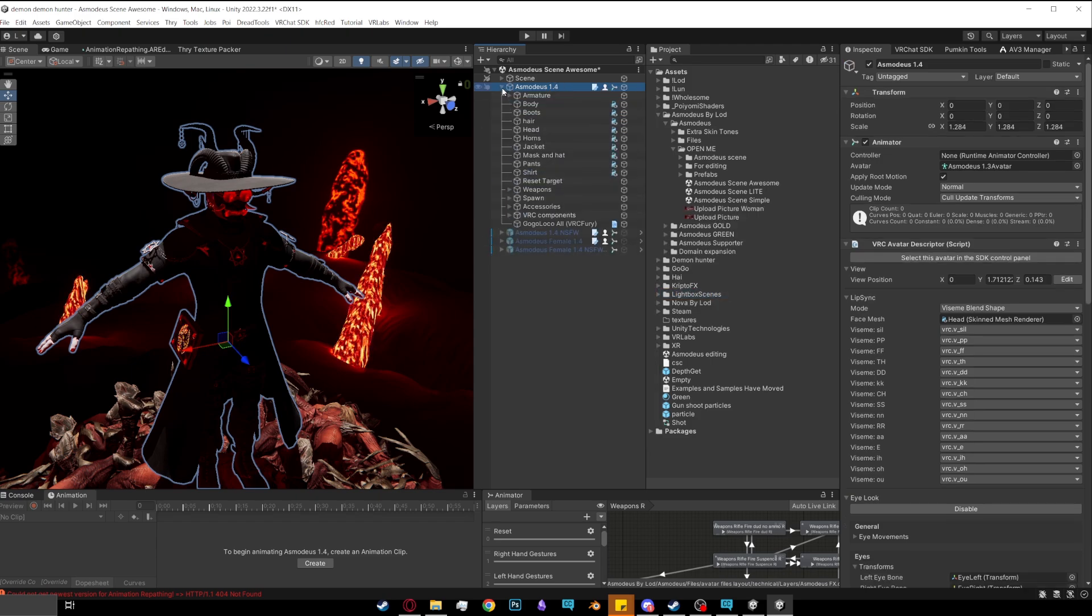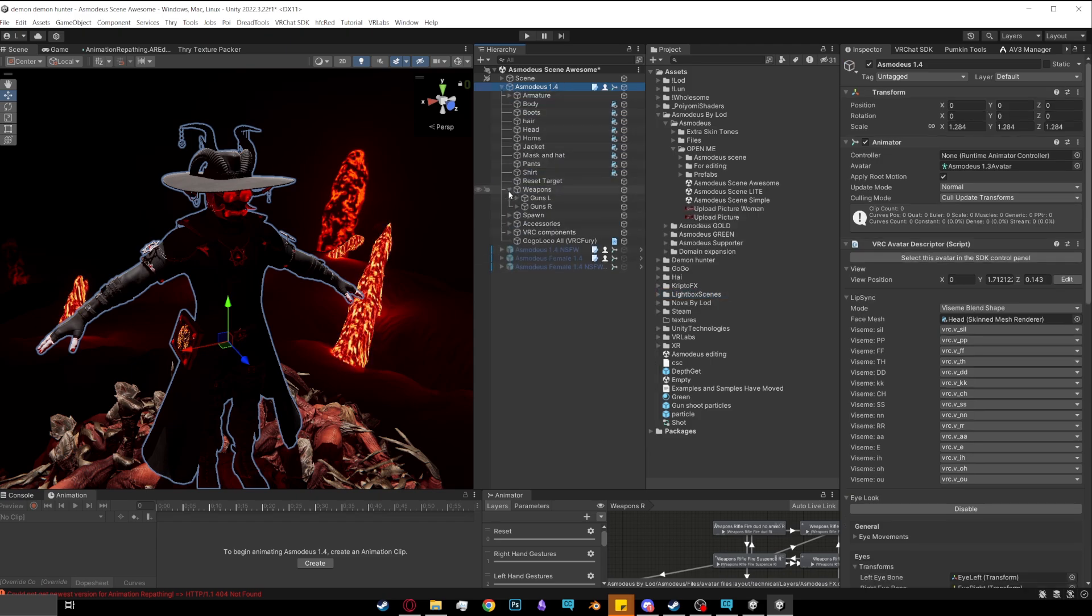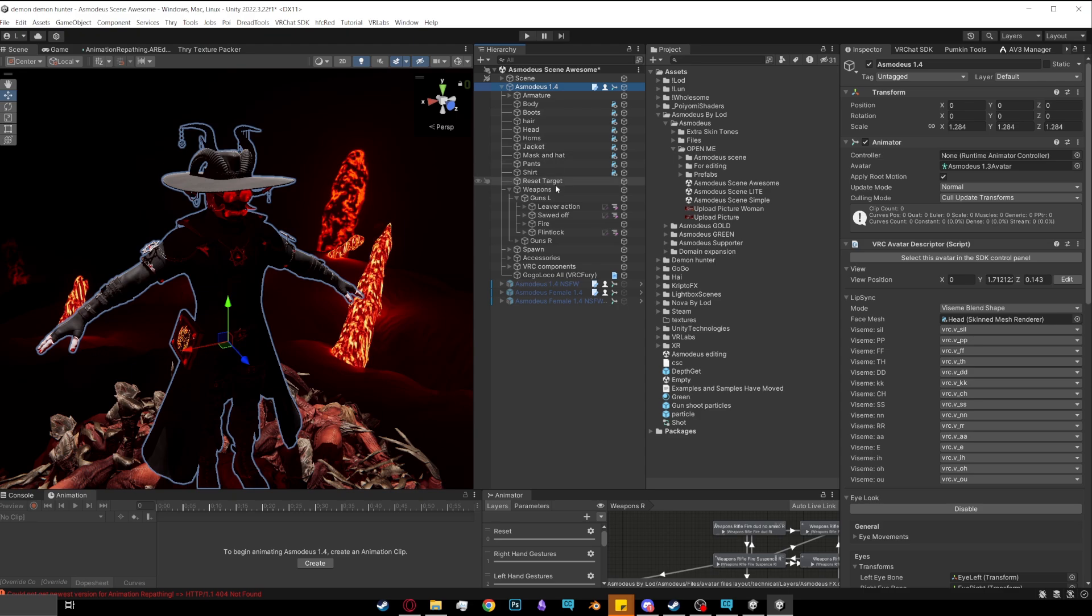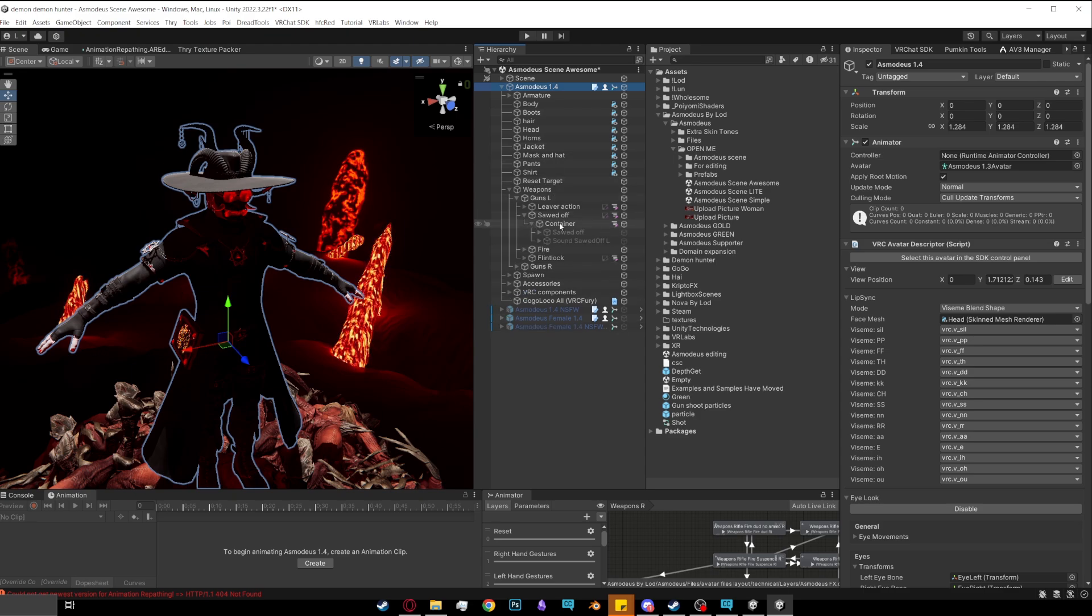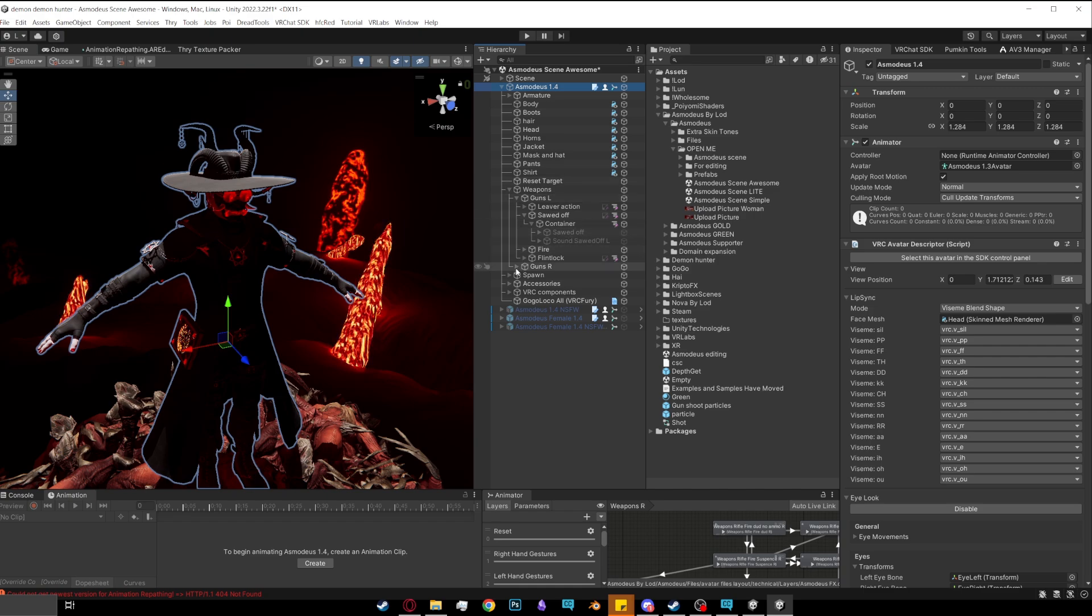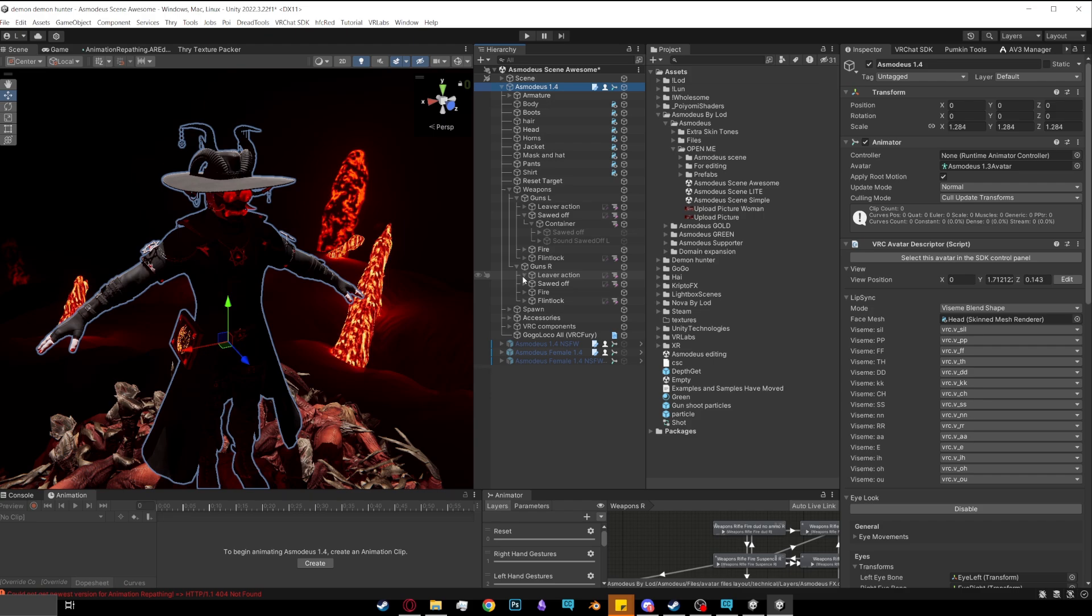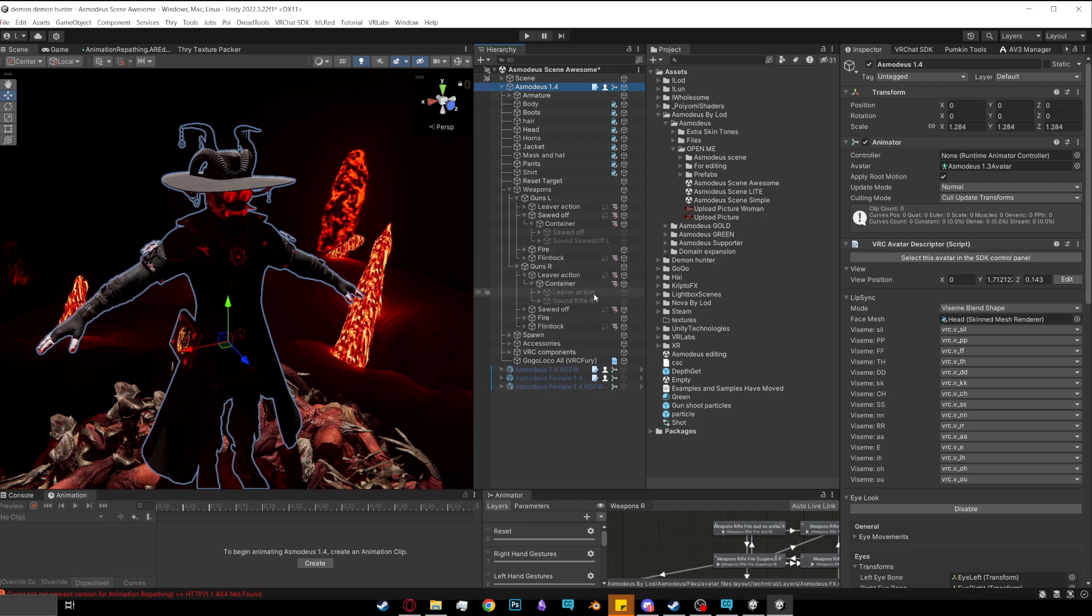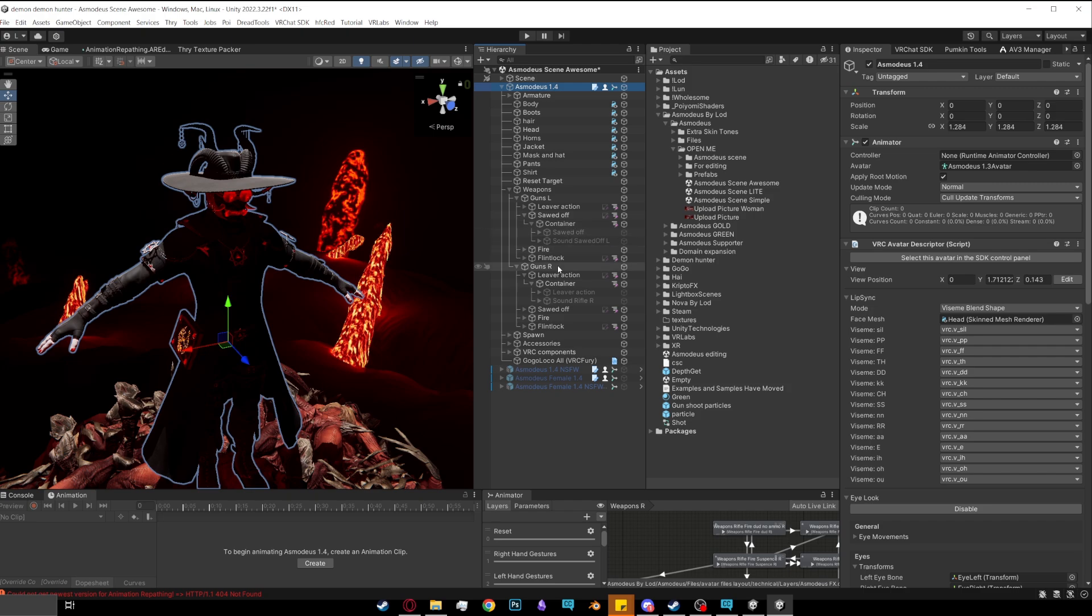You want to open it up, go to weapons, open it up, go to guns. For the L, you want to go to the sawed-off and just open it up to here. So where it's container and then the sawed-off and sawn sawed-off L, they're both turned off. And you want to go to guns R, open that up to the lever action and go down to the same area. You see these two are open. So guns L, sawed-off container. Guns R, lever action, container.